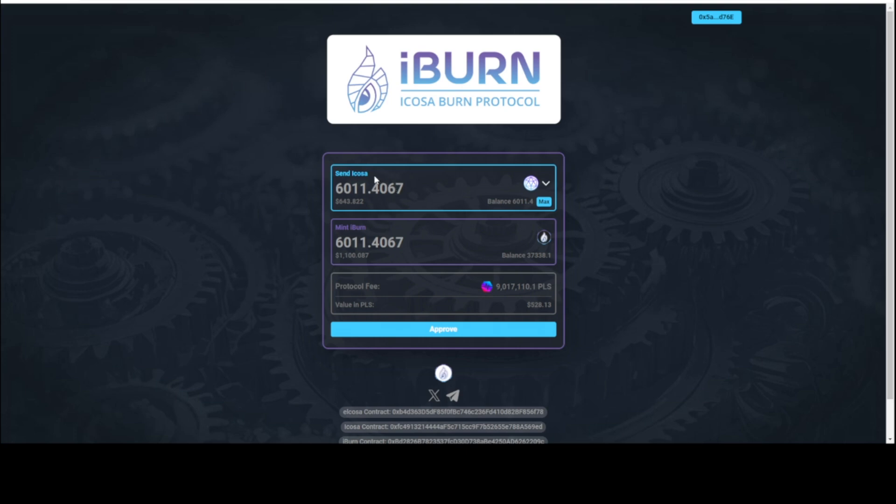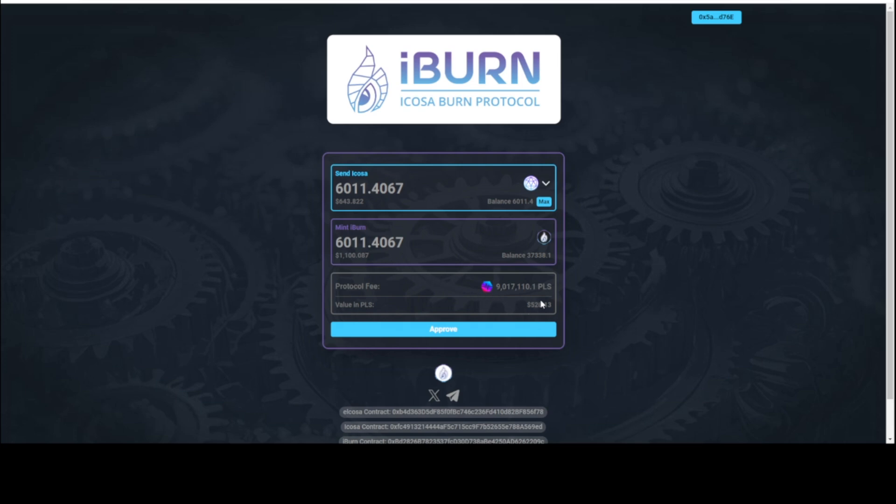I'm going to mint. I'm going to burn 6011.4067 Icosa, so it's $643.82. It's going to mint me the same amount of iBurn, 6011 iBurn, but the value is $1,108.08.